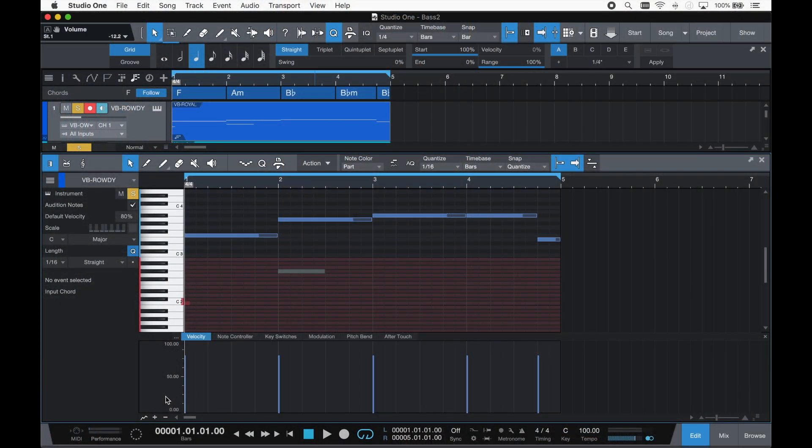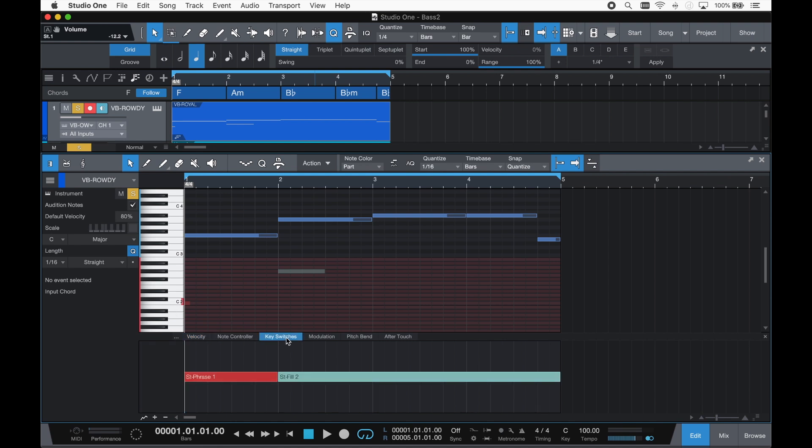Also in Studio One 5.0 are major improvements to its integration of keyswitches. A new lane has been added to the musical editor to view and edit keyswitches. You can easily see which notes are assigned as keyswitches in the piano view itself, as they are highlighted.